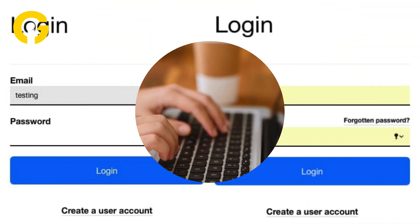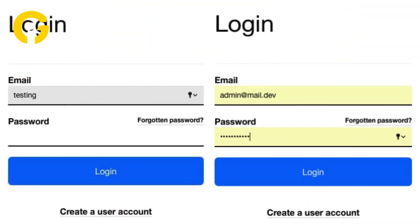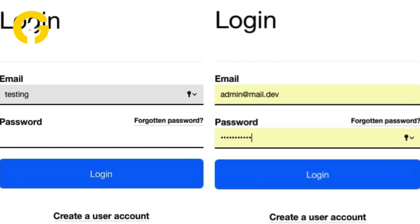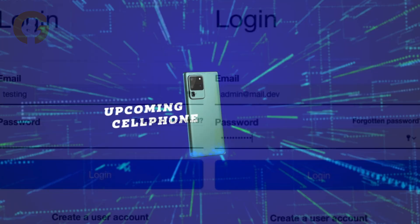Enter the email address and password of the new Google account you want to use as the default, then click on sign in to save the changes.